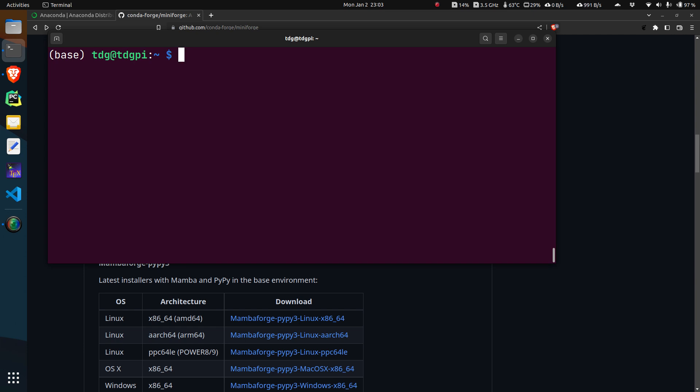If you look up any documentation on the internet based on conda, you can just replace the word conda with mamba and it will work exactly the same way. Now with this, let me update all the packages that we just installed. For that we shall first use mamba update mamba.